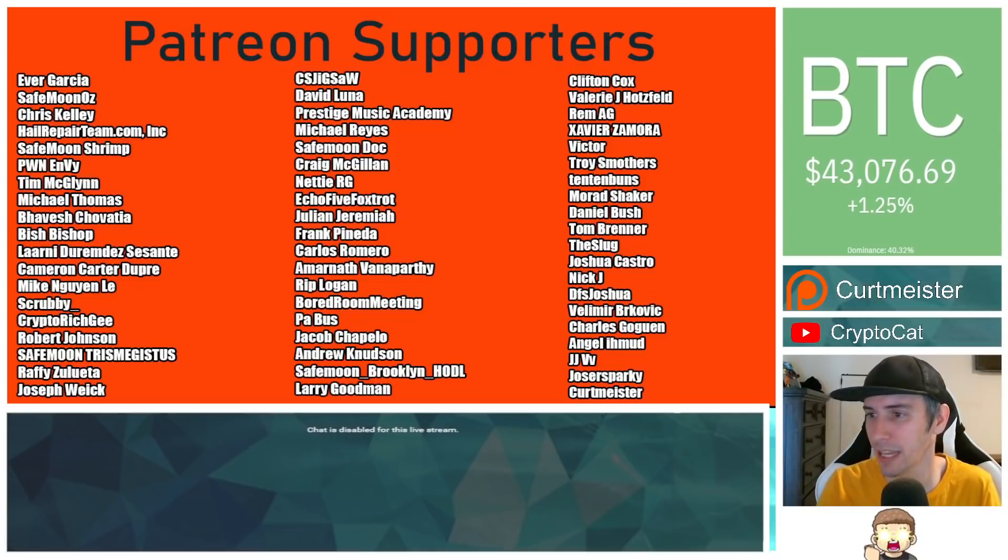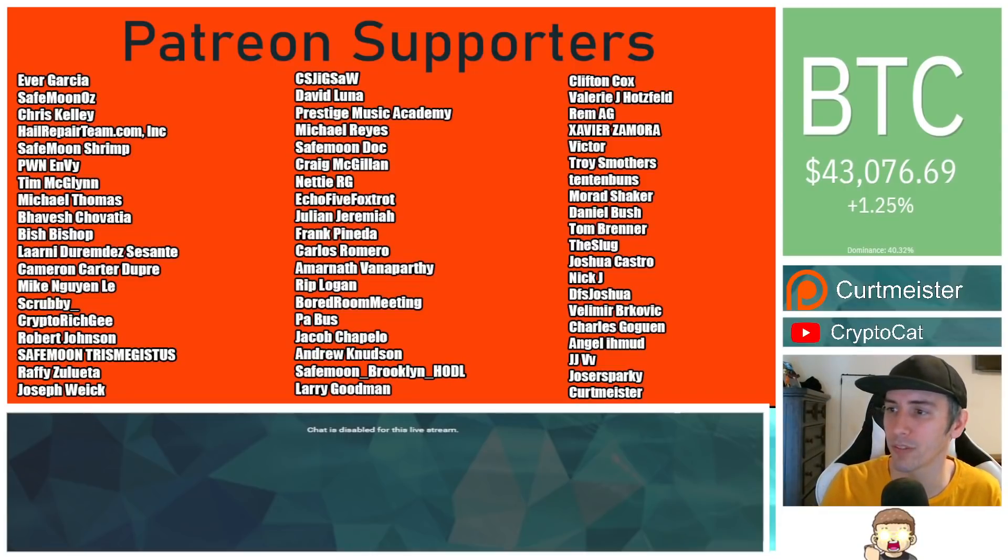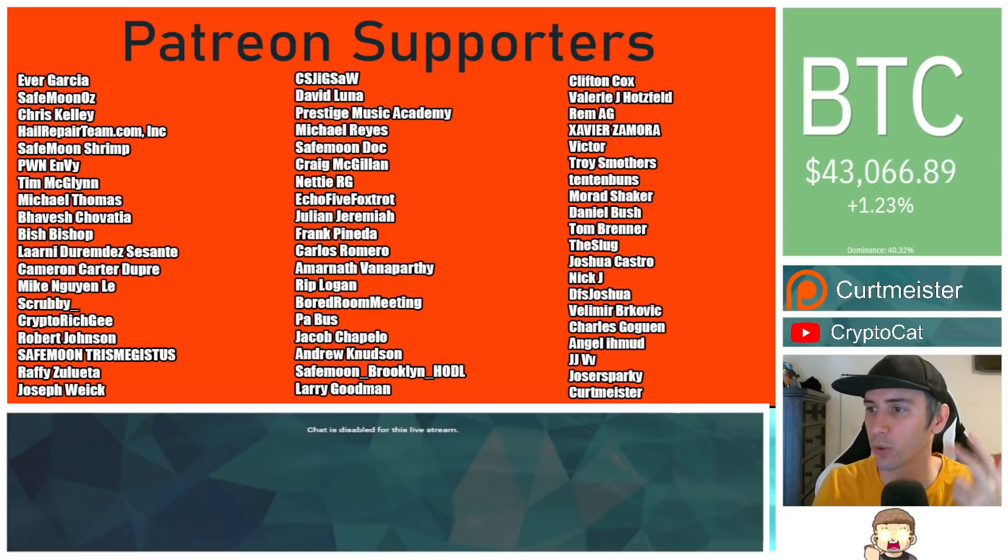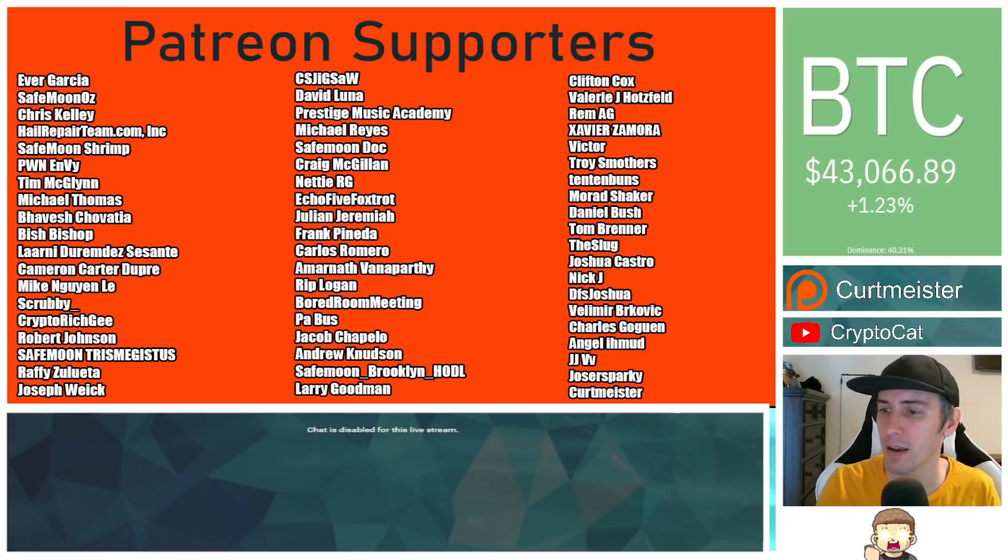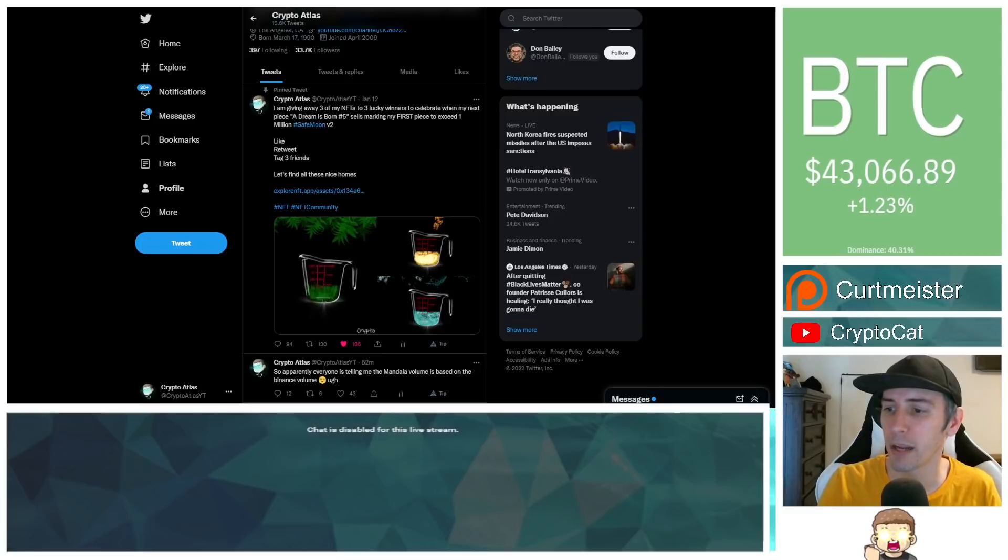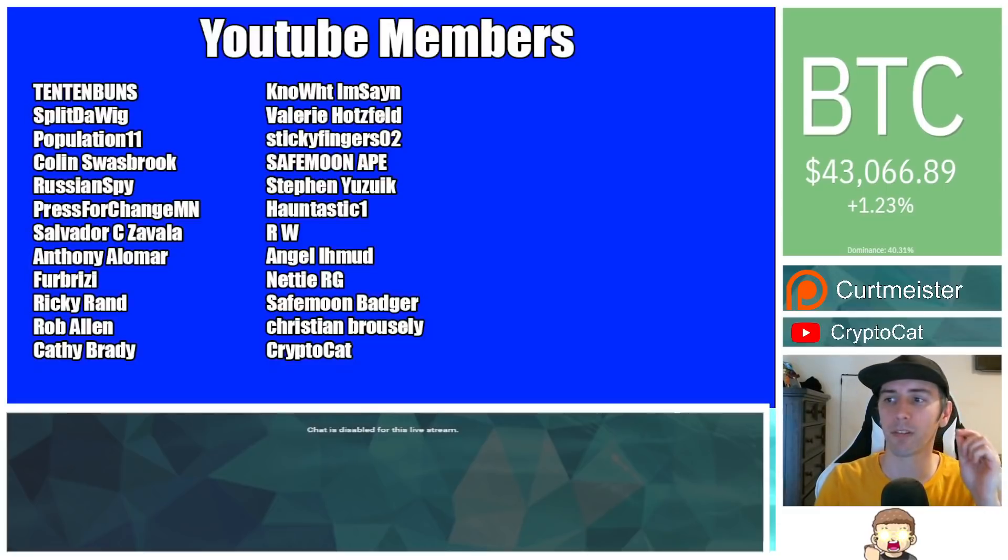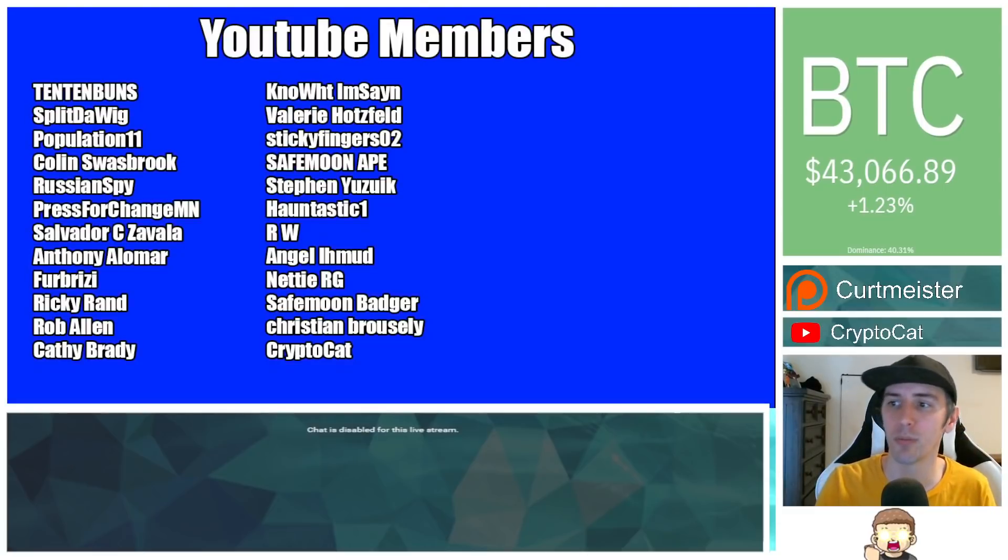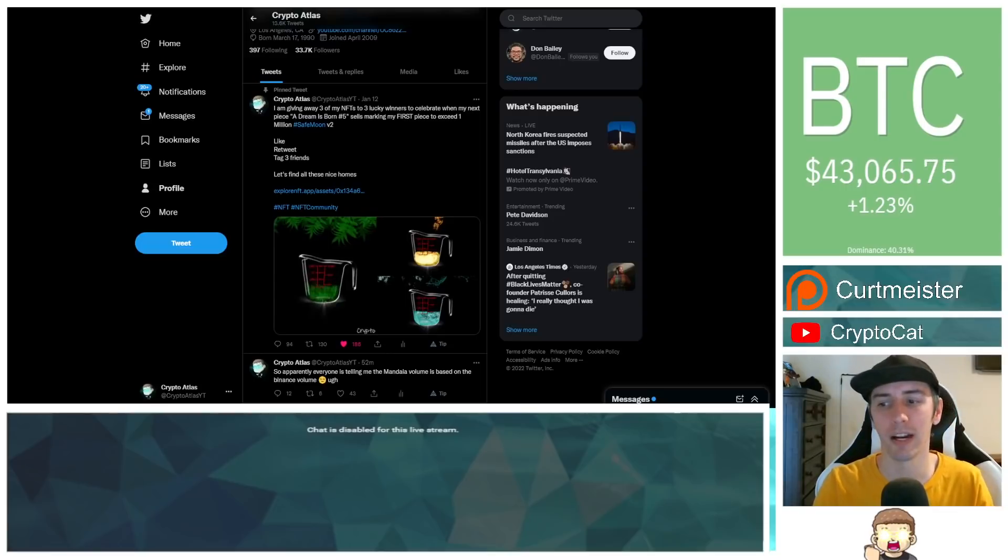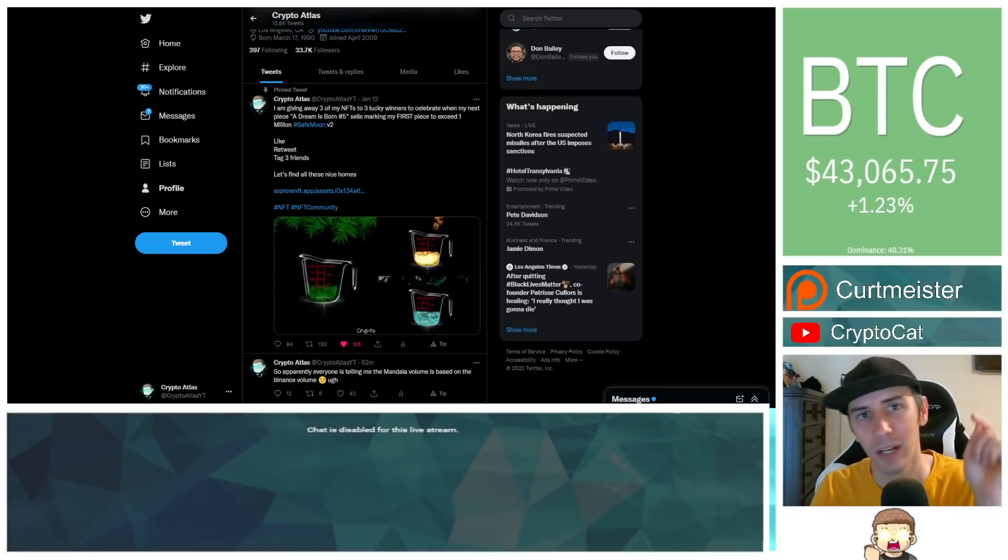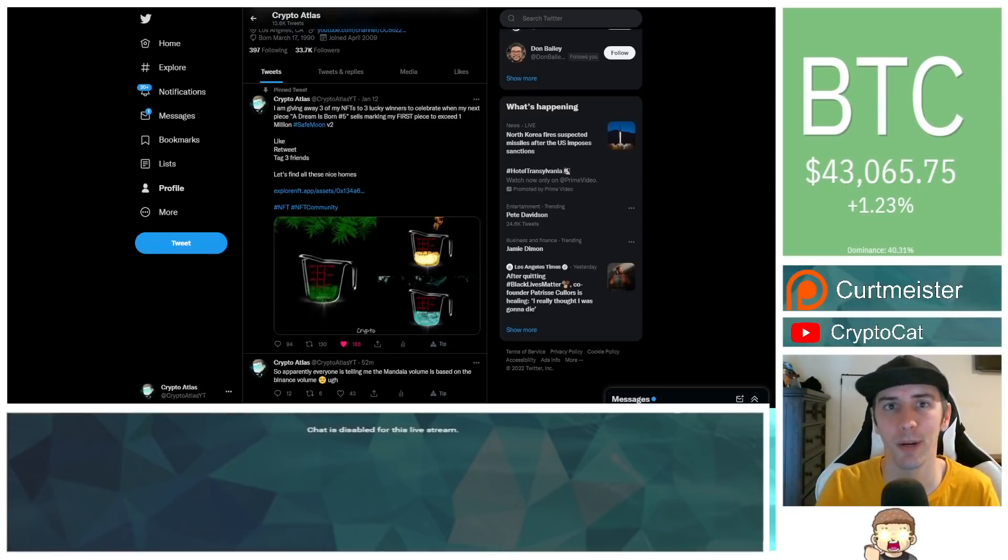Oh, thank you. Sorry. I nearly forgot. Thank you to our Patreon supporters, Xavier Zamora, Victor Smothers, 1010buns, for being higher level patrons. You can join that for as little as a dollar a month, and thank you to our YouTube members. You can click the join button down below. I'm so sorry. Nearly forgot that. There we go. Now, have a great day. Thank you guys so much, and I will see you in the next episode.